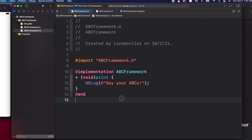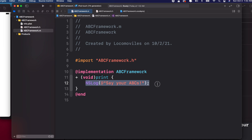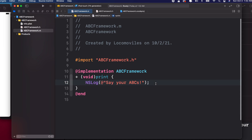Our ABC framework is a very simple framework with Objective-C as the primary language. It has an ABC framework class with a class method that prints the text you saw earlier. In a later section, I'll show how to create different versions of this framework for iPhone OS and for ARM64 or M1, as well as for Intel or x86-64.